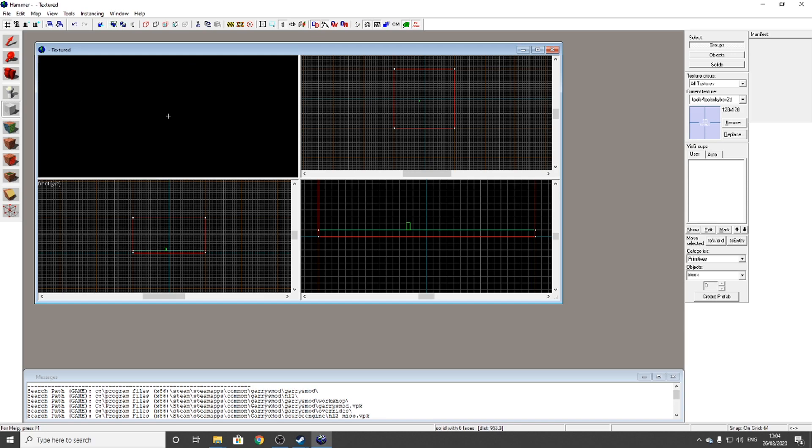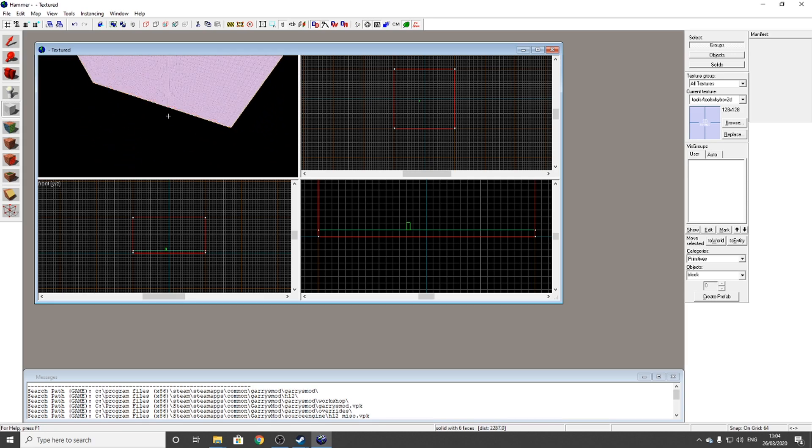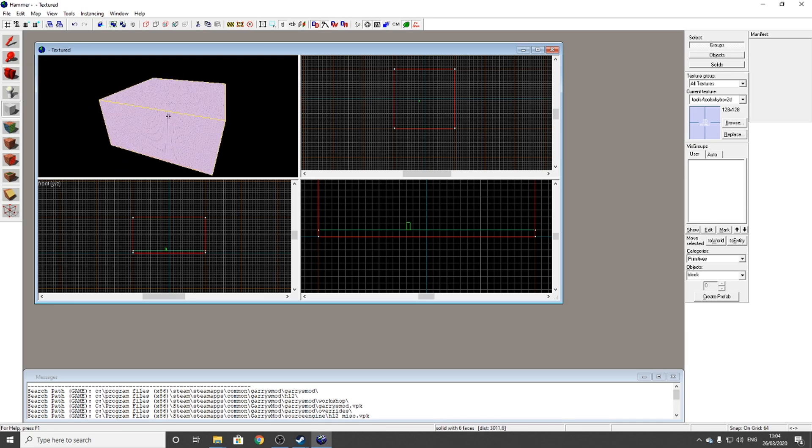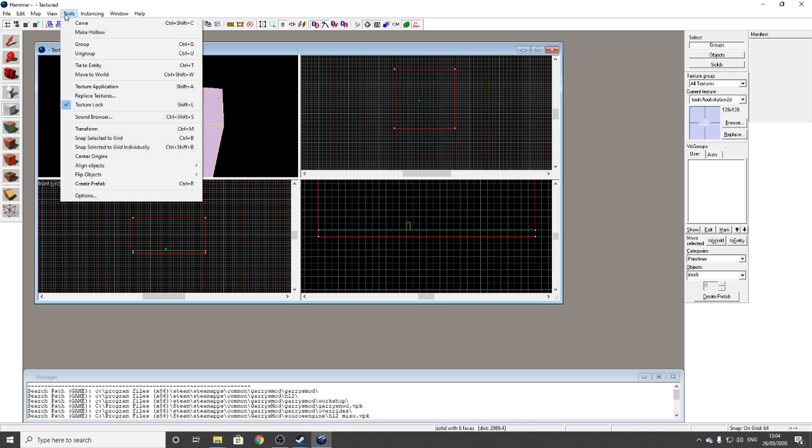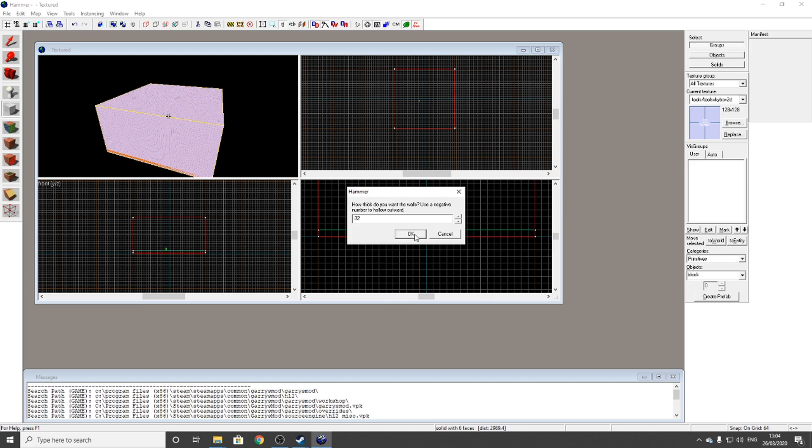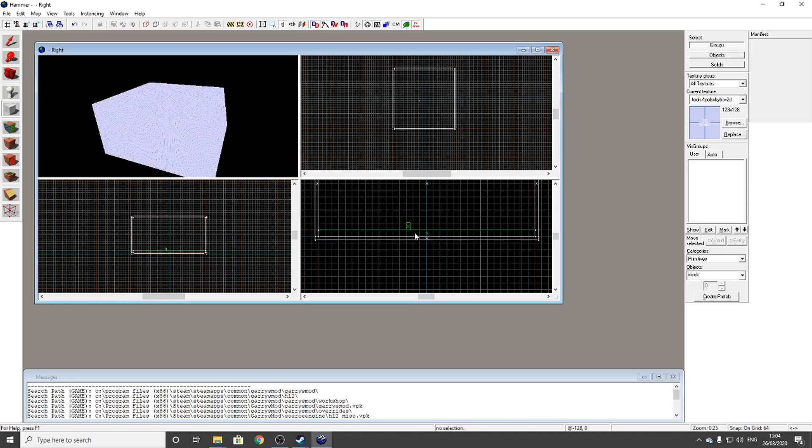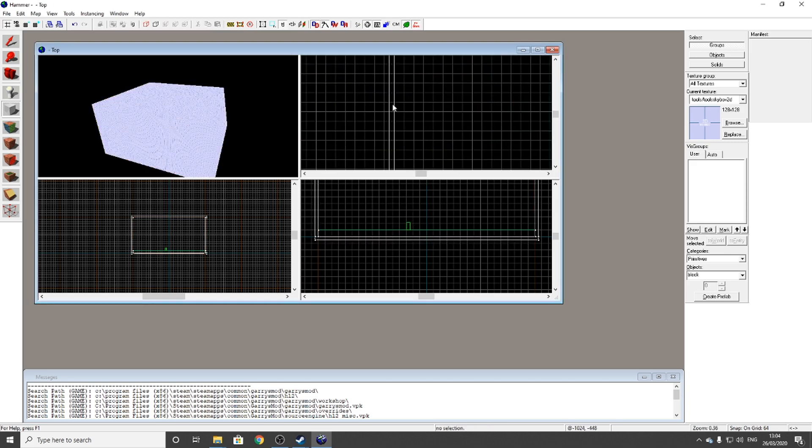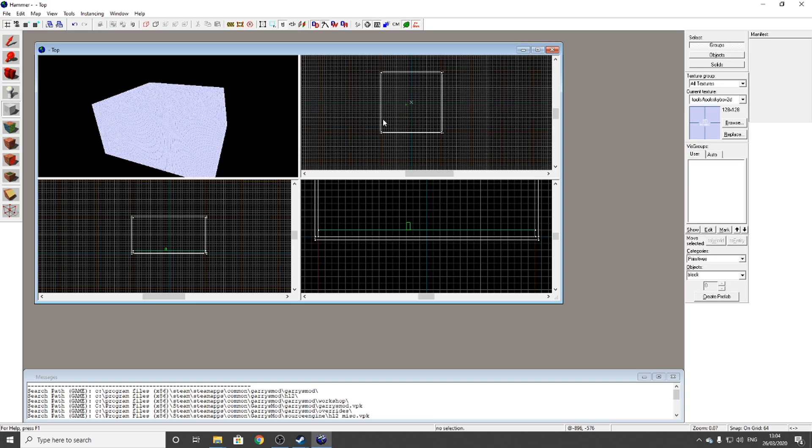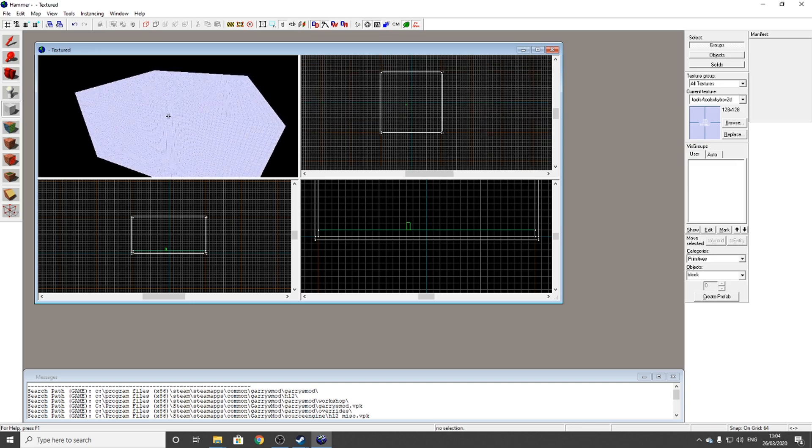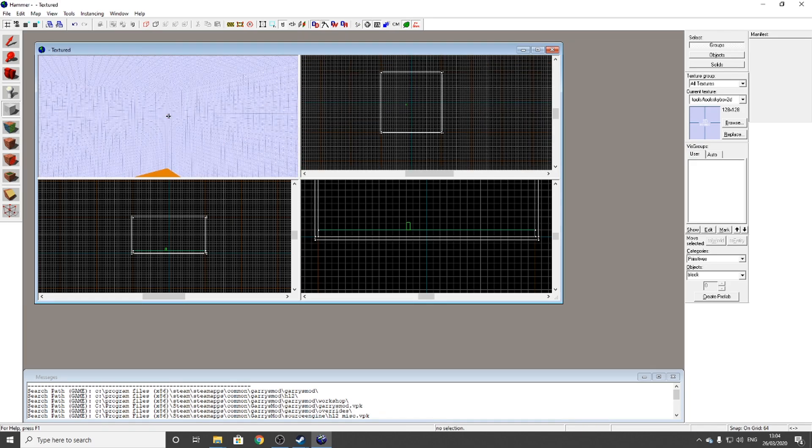Once you're in, if you're inside there, you can't actually see the walls from the inside. What you need to do to fix that is click Z again, go to Tools, Make Hollow, and type in the number minus 32. Then click OK, and it should make the walls thicker so you can see them.